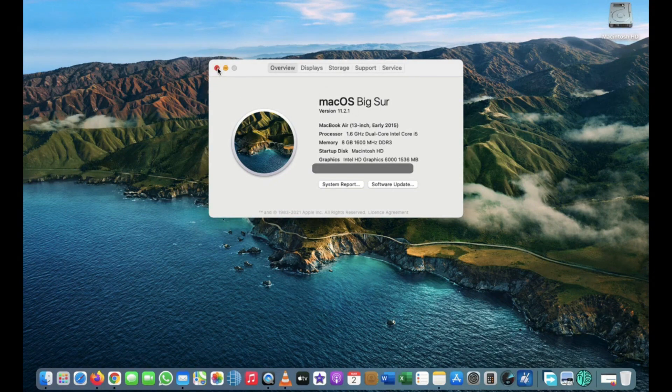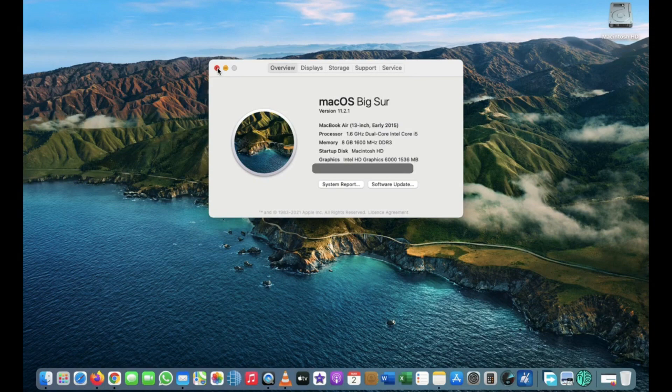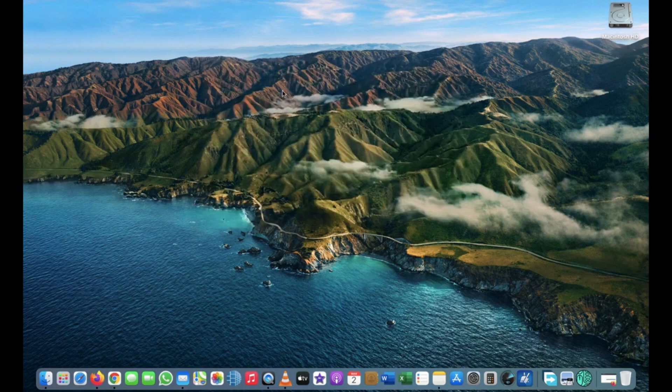In this video, I will show you how to create this bootable USB disk for installing macOS Big Sur.